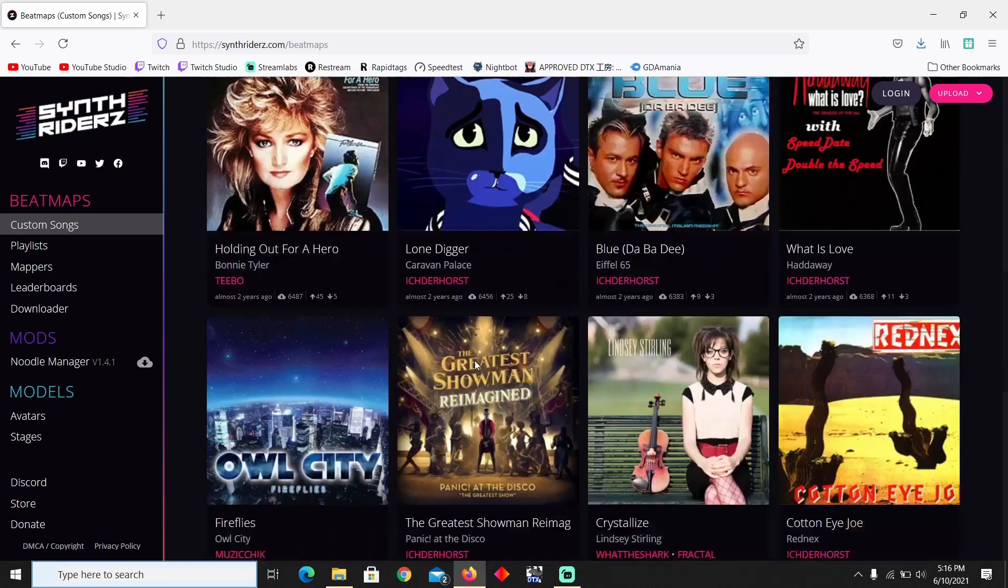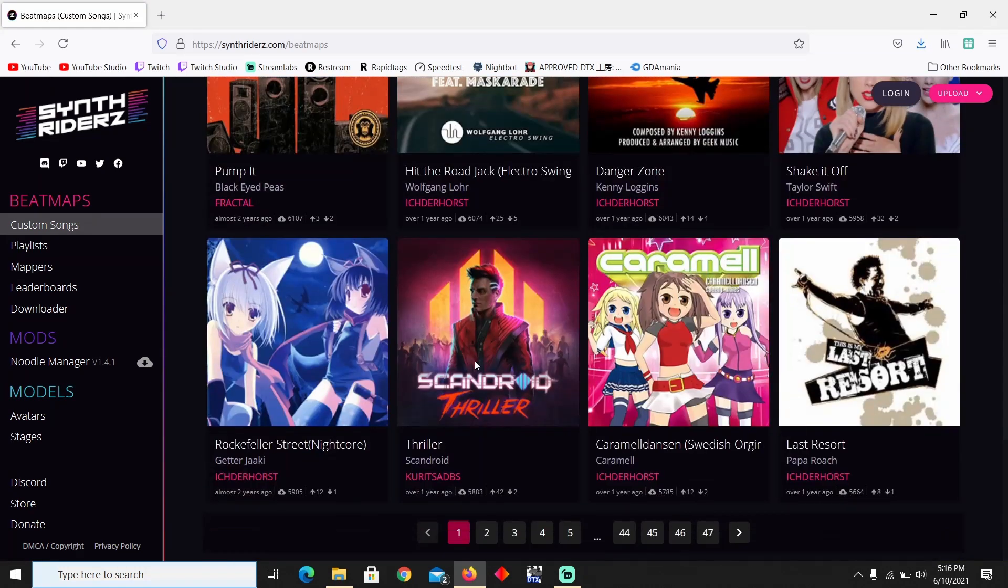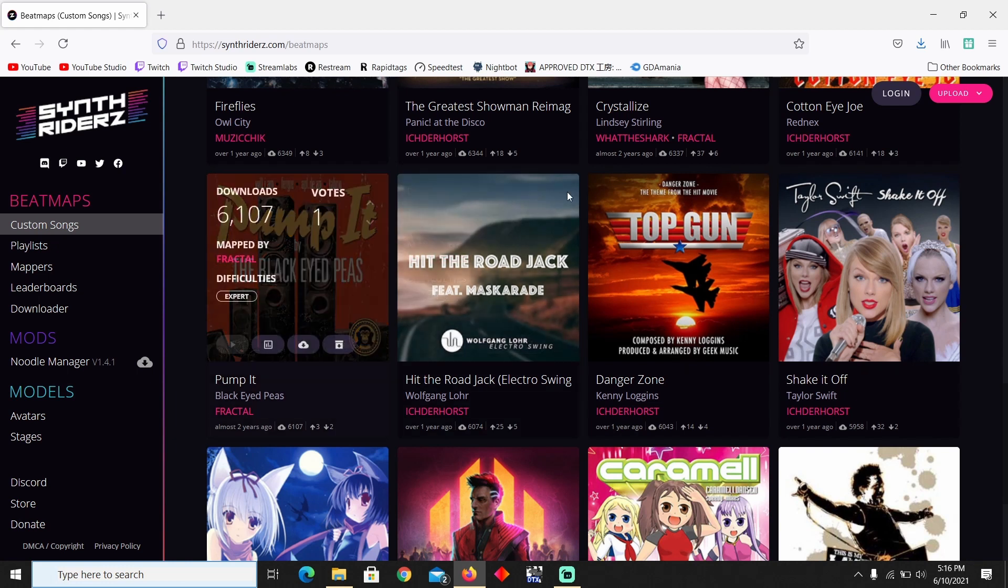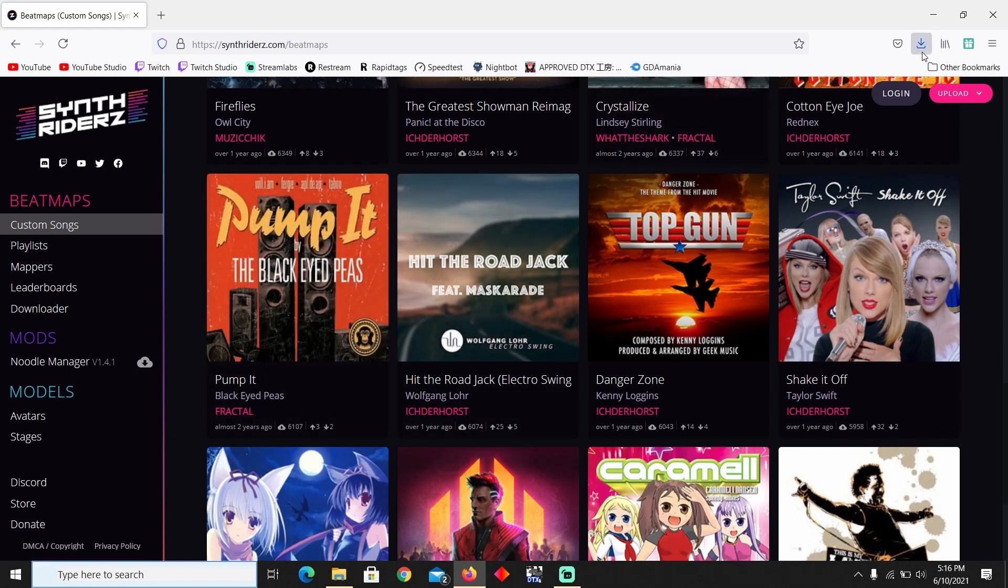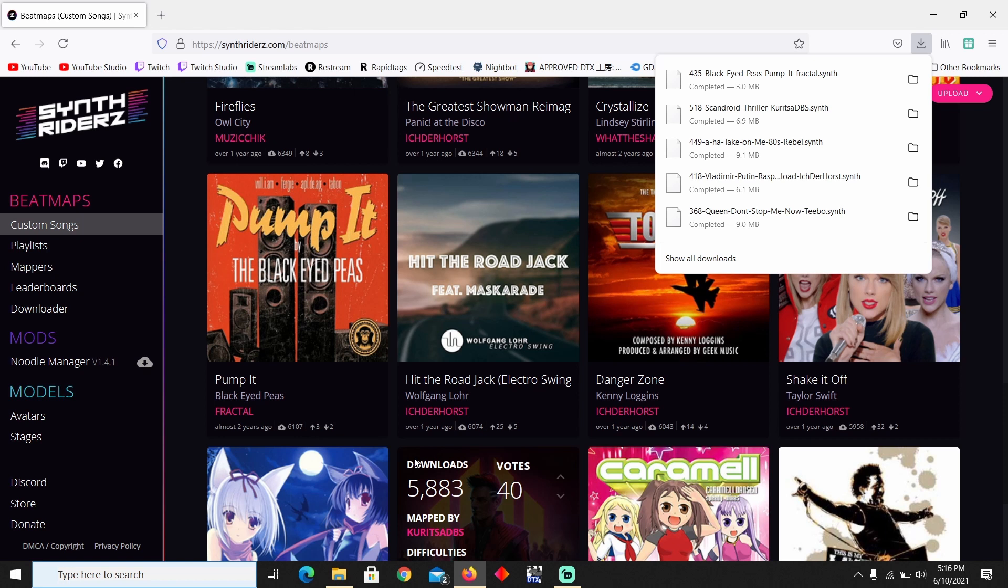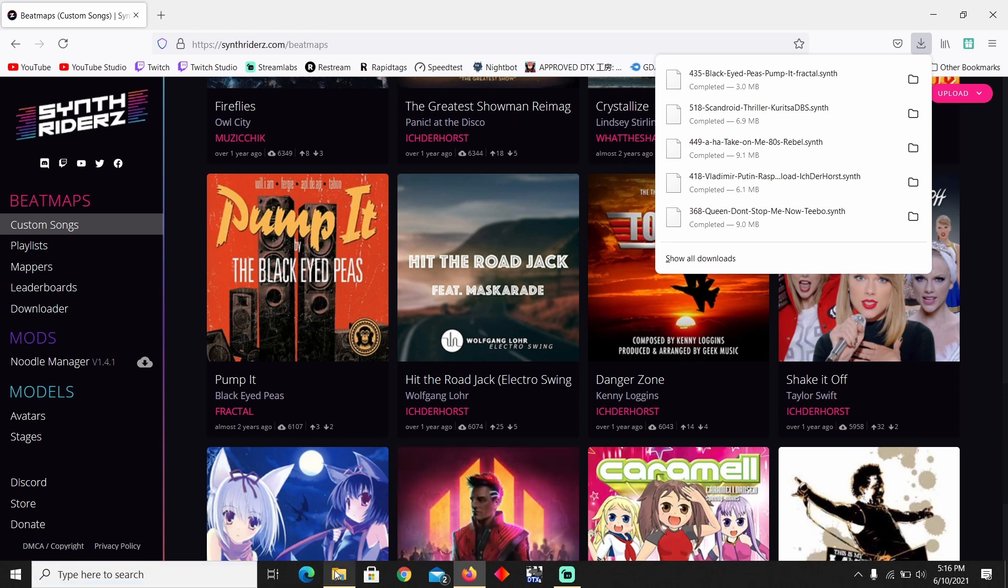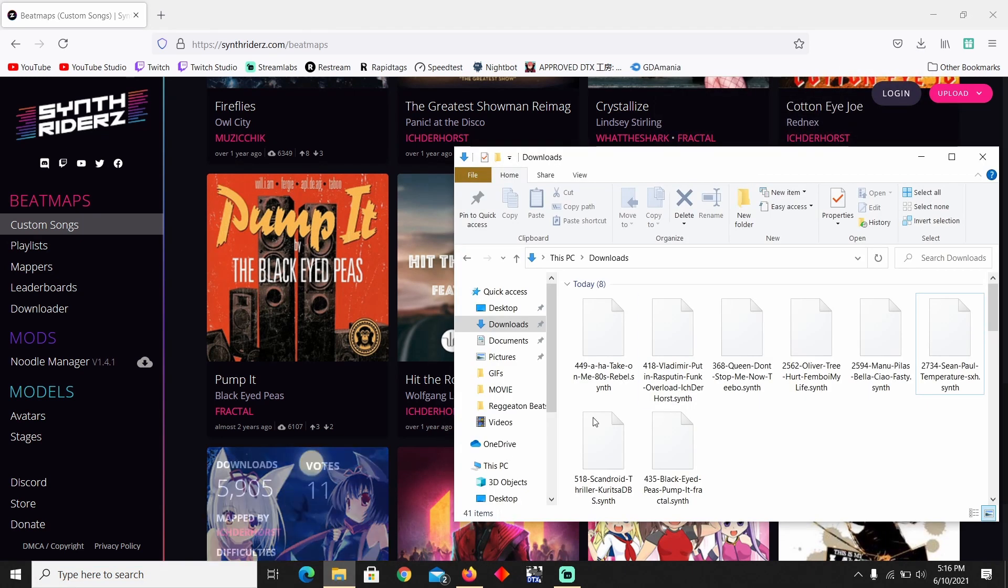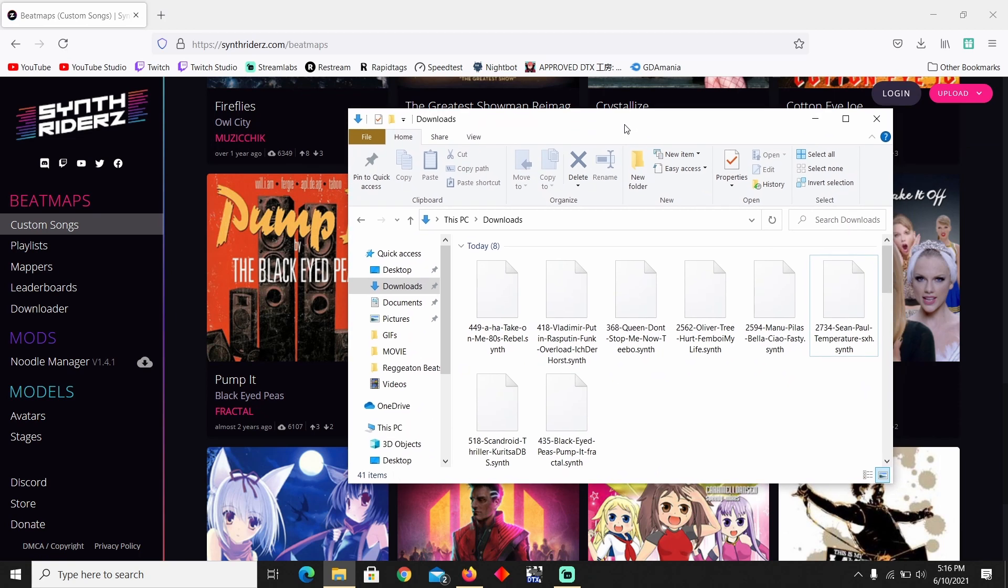Any song that you would like, just go ahead and download it. I already downloaded a couple songs, but I just downloaded two songs as you can see there. I already downloaded a few more earlier. So all you need to do is once you have all the songs that you have downloaded, go ahead and go to your downloads and they should all be there.